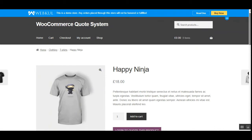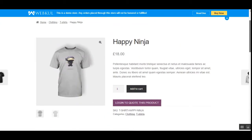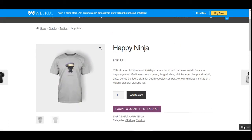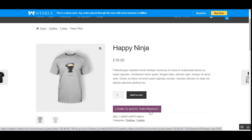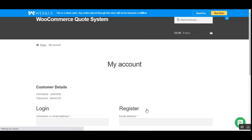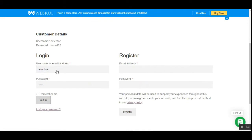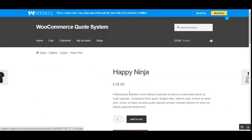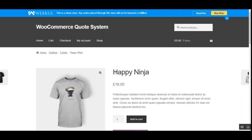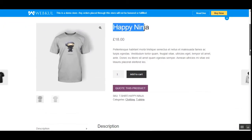Right now you can see I'm at the WooCommerce web store on one of the products — that's a simple product called Happy Ninja. To quote for this product, you can see the button that says 'Login to quote this product.' We'll have to log into our customer account first, and only after that can we quote for a product. After entering my username and password, I'll be redirected to the Happy Ninja product page.